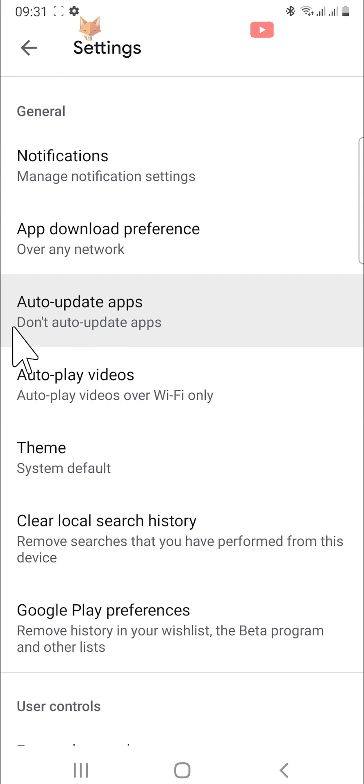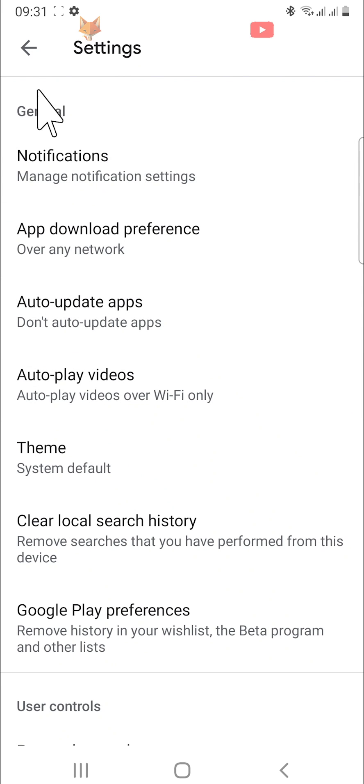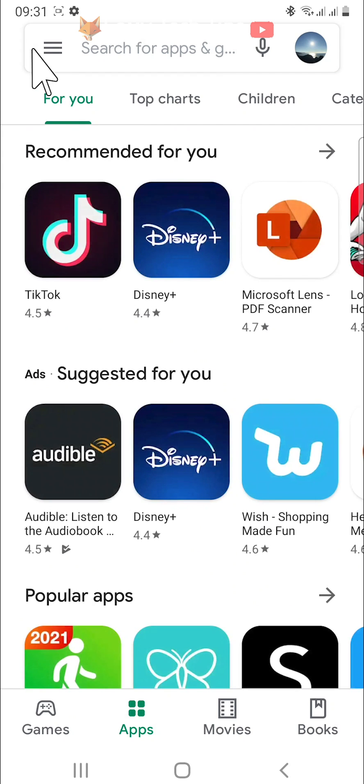Your apps will no longer auto update, and in order to update them you will have to manually update apps from then on.